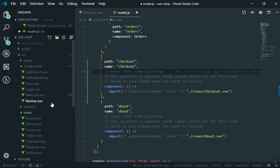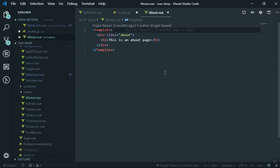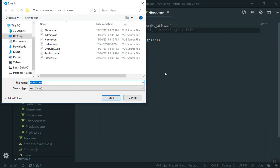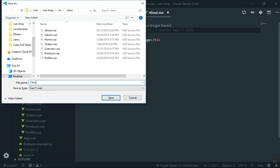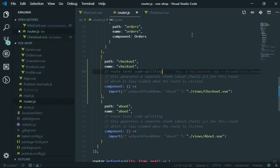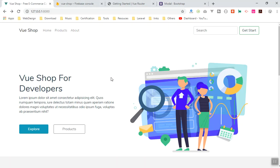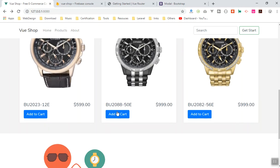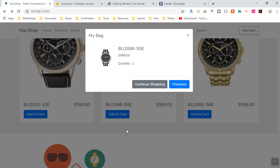I'll come to the views directory, duplicate the about.vue file and name it checkout.vue. If I save it and come to my application, it will refresh. You might have noticed that if you add a product to the cart and refresh the page, the cart data is lost. That is called VueX persistency, which we have not covered yet — it should persistently save data in the browser storage. We will focus on that in a future video.